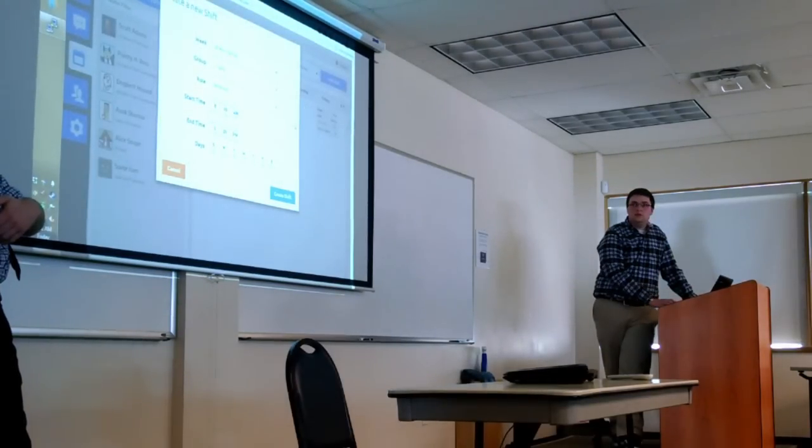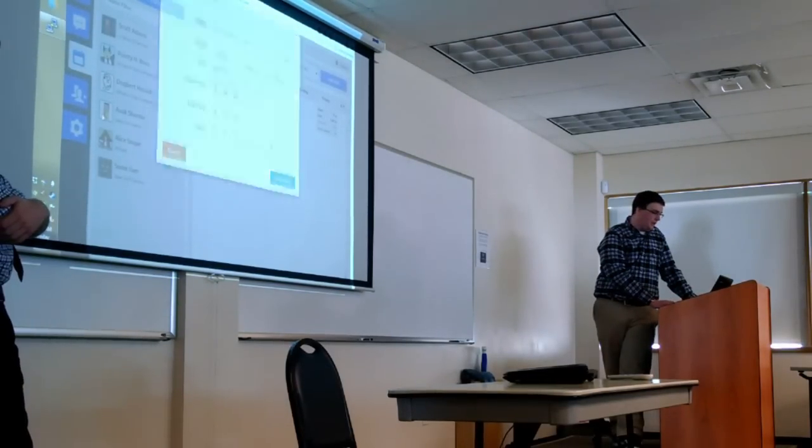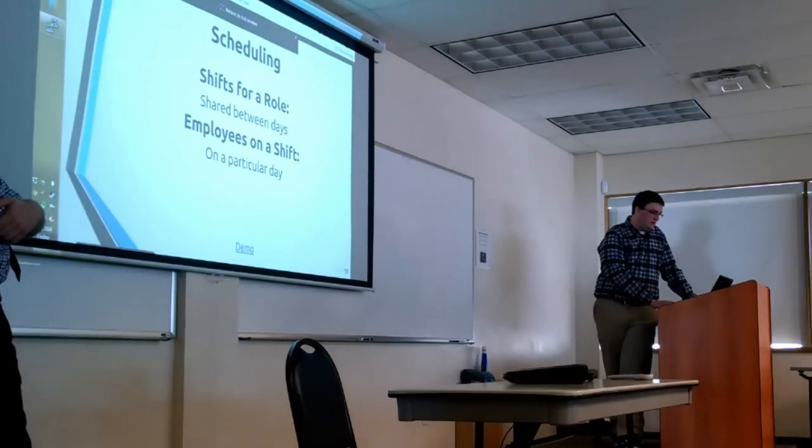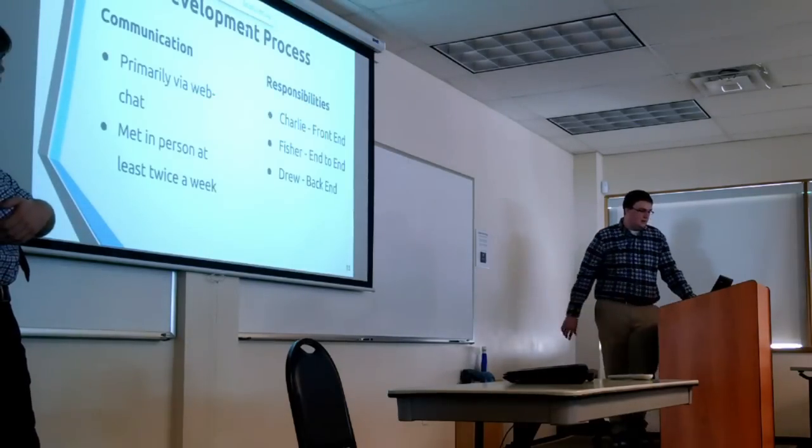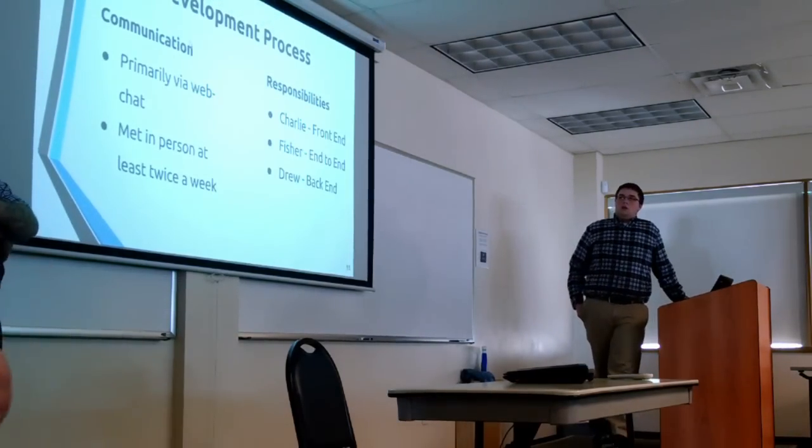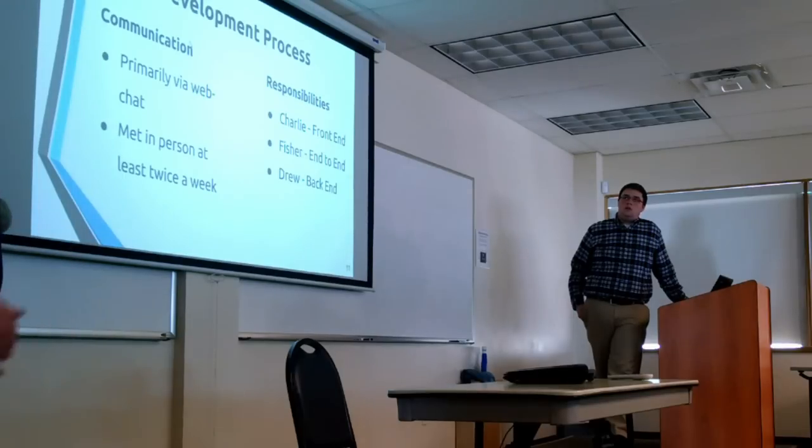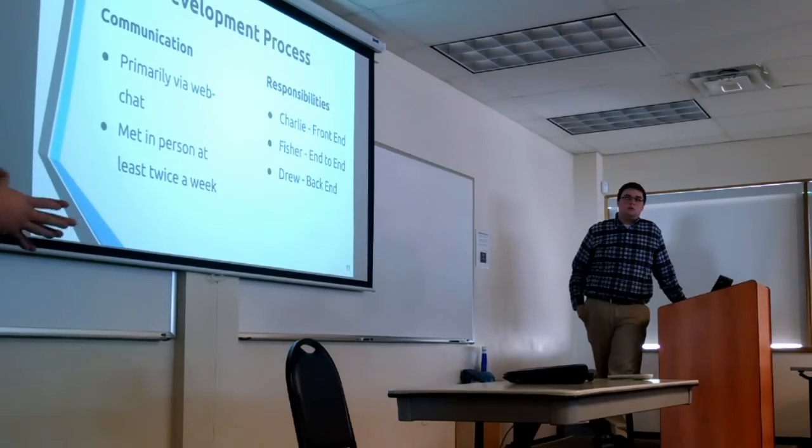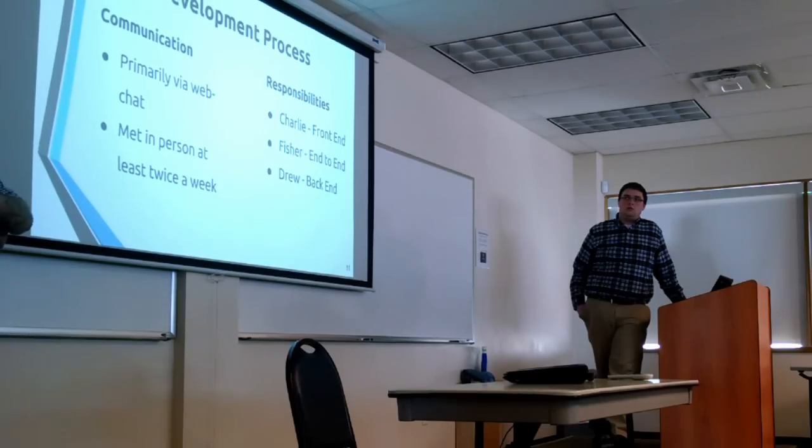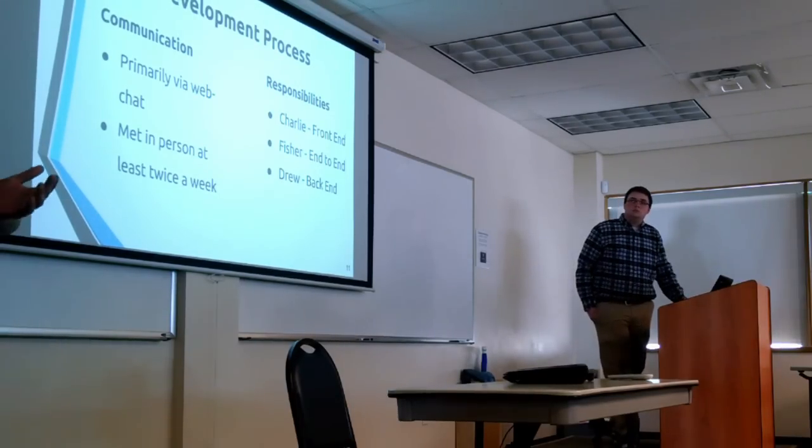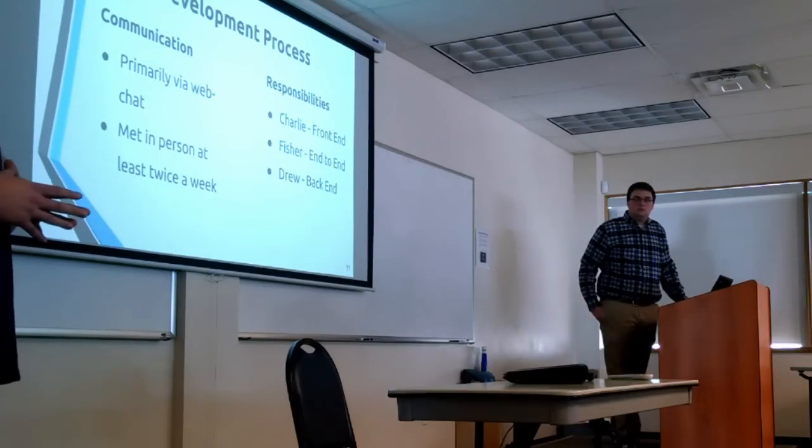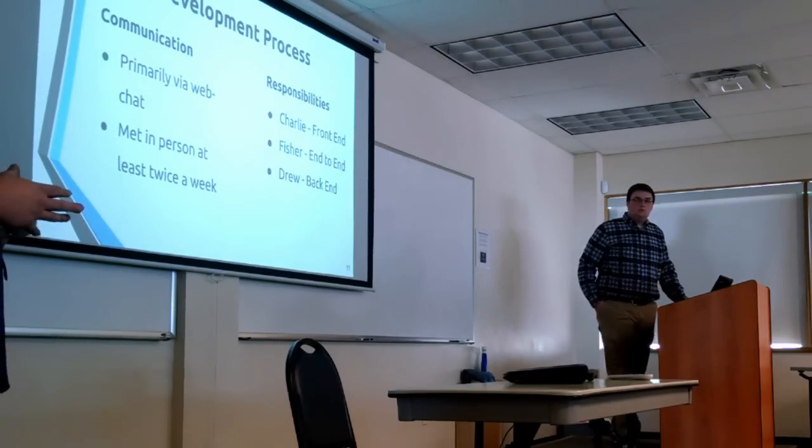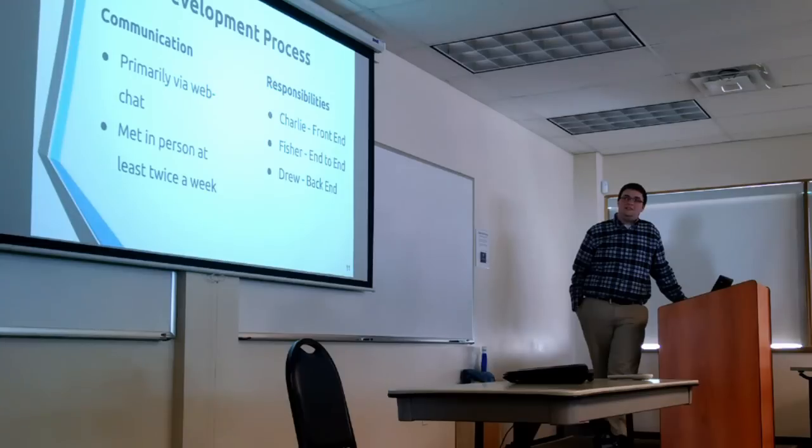So anything else to add to that? No, I think that's sufficient. All right, just quick development processes. We primarily, we met twice a week as per the schedule, the course schedule. But we also had a lot of weekend sessions to kind of get everything done. Any outside of that communication was done through our Facebook thread that we created.